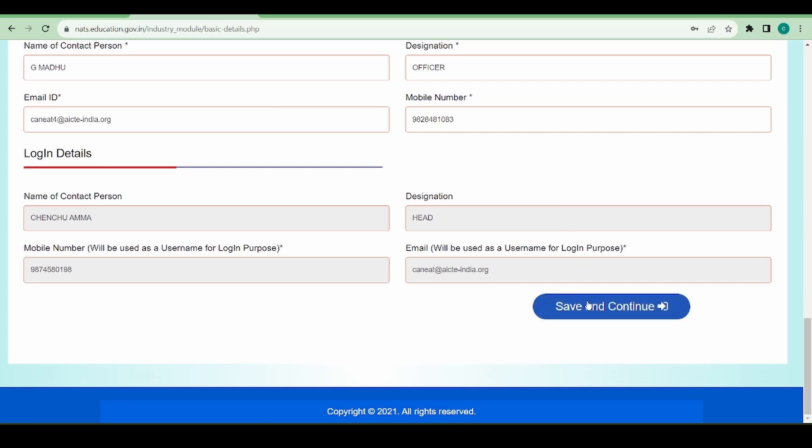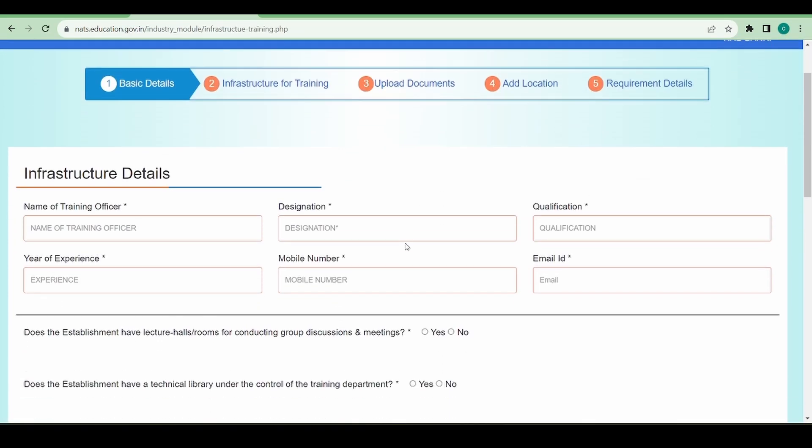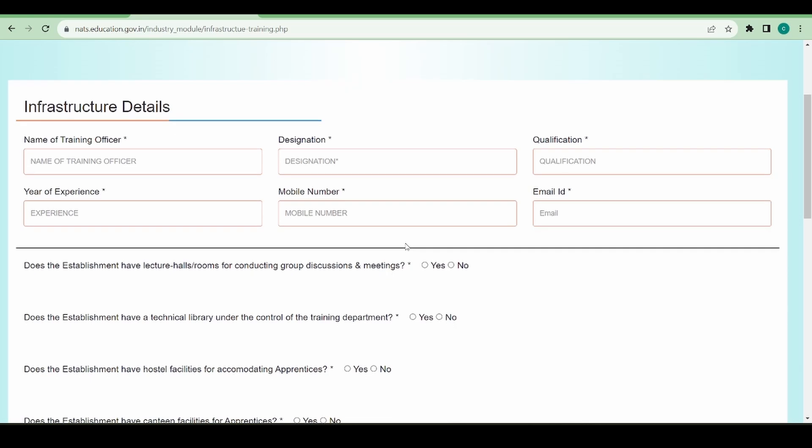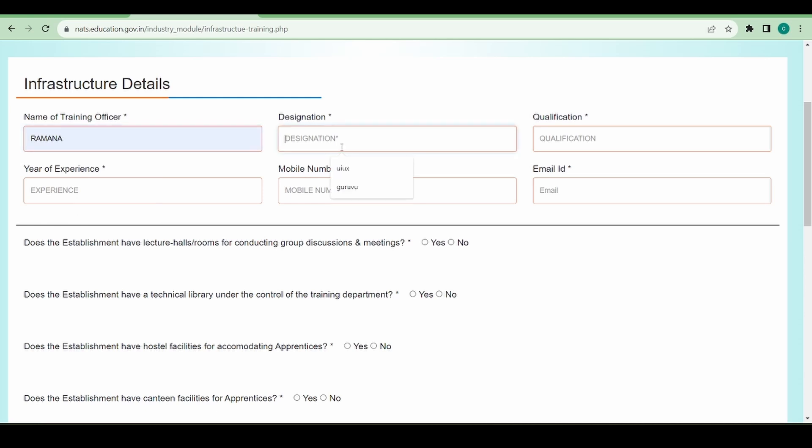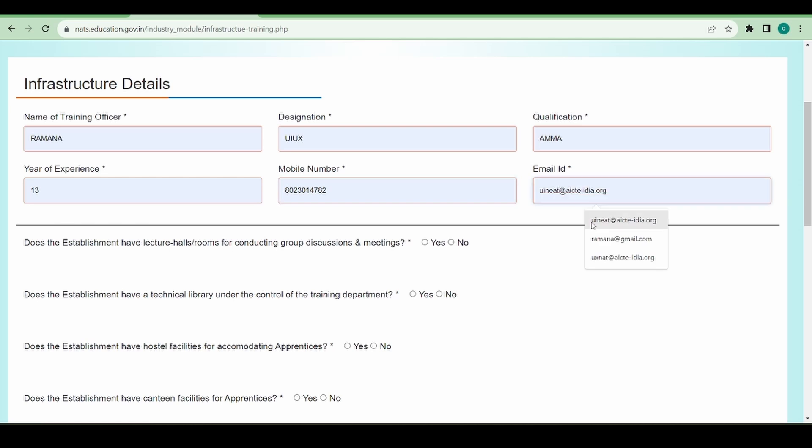So now I am at the infrastructure training details. What is infrastructure training? Basically, what is the training I want to provide to these students - those details I'm going to provide here. I'm giving the contact person, like who is going to give training, who is the head of training.